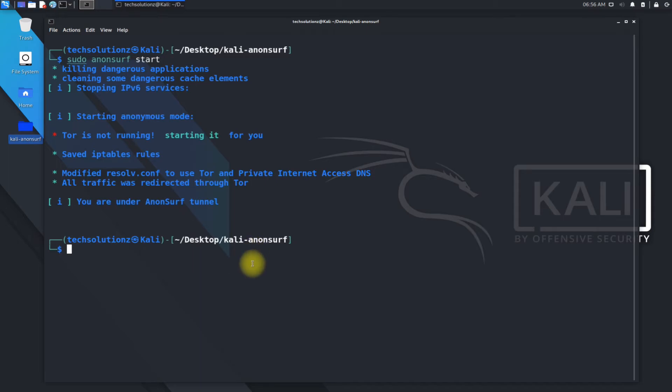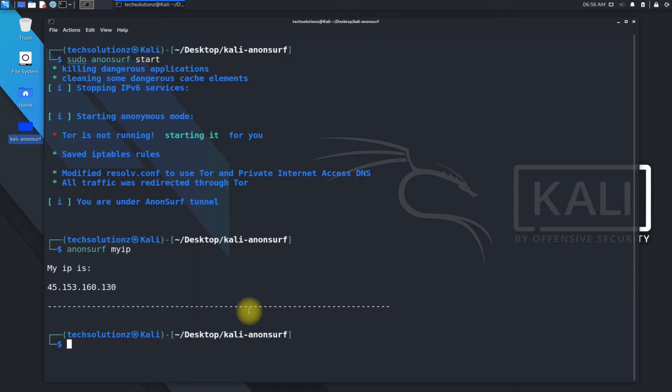You can check your IP as shown. Let's try changing it.